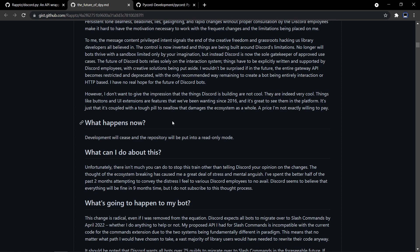What does this mean for you as a bot developer, and what happens to your previous bots? Well, it depends. If you have a private bot — that is, if your bot is in less than 75 servers — you can turn on the message content intent and continue using discord.py unless Discord introduces a breaking API change. If your bot is in more than 75 servers, you'll need the intent, but Discord won't give you the intent if you just use it for command handling. That means you'll need to rewrite your bot using slash commands by the end of April next year, so you still have some time.